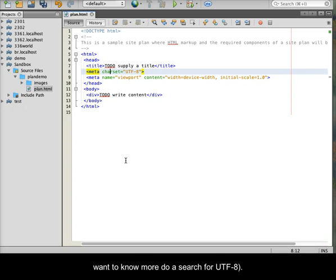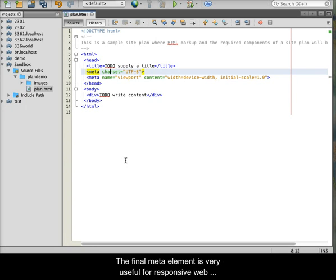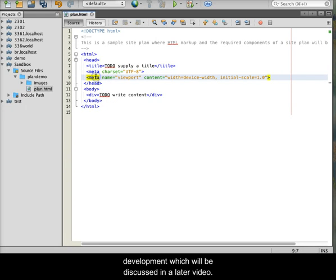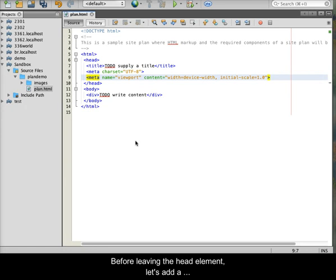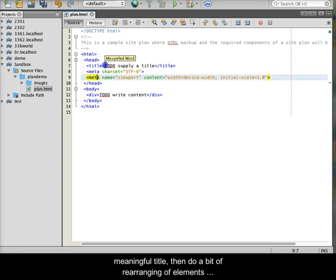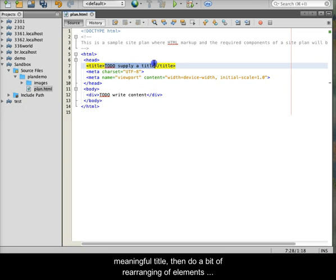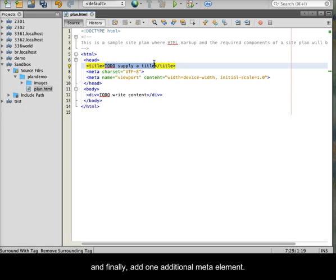If you want to know more, do a search for UTF-8. The final meta element is very useful for responsive web development, which will be discussed in a later video. Before leaving the head element, let's add a meaningful title, then do a bit of rearranging of elements, and finally add one additional meta element.